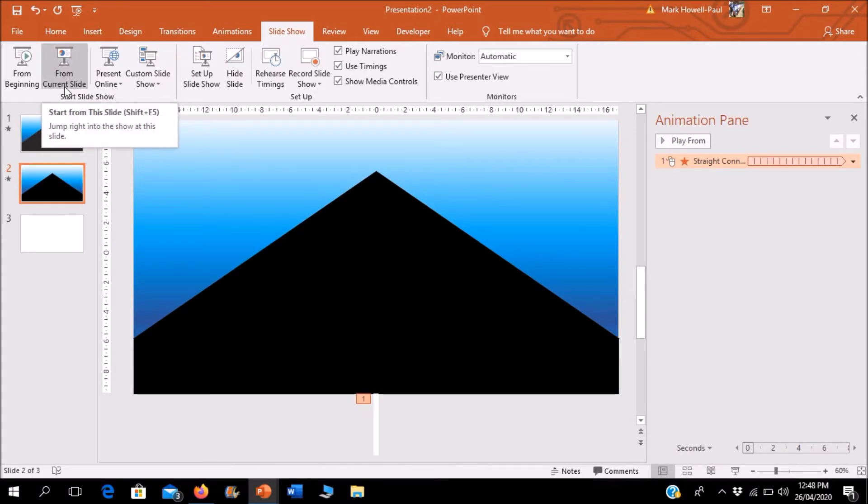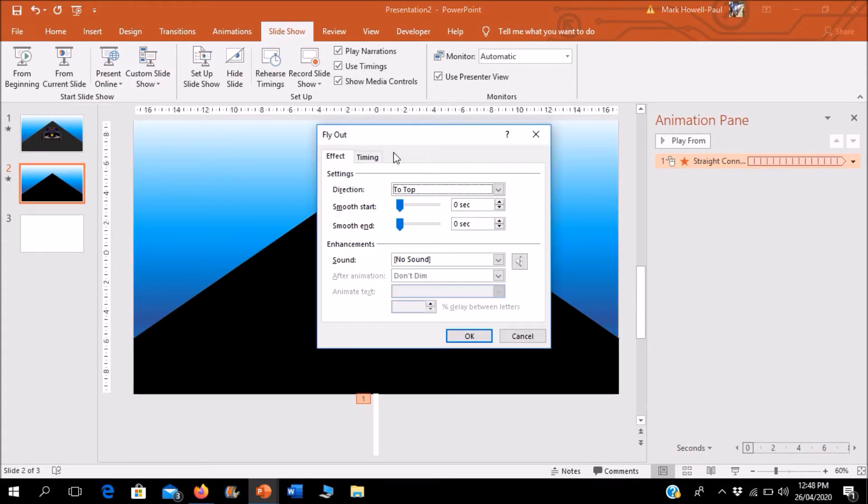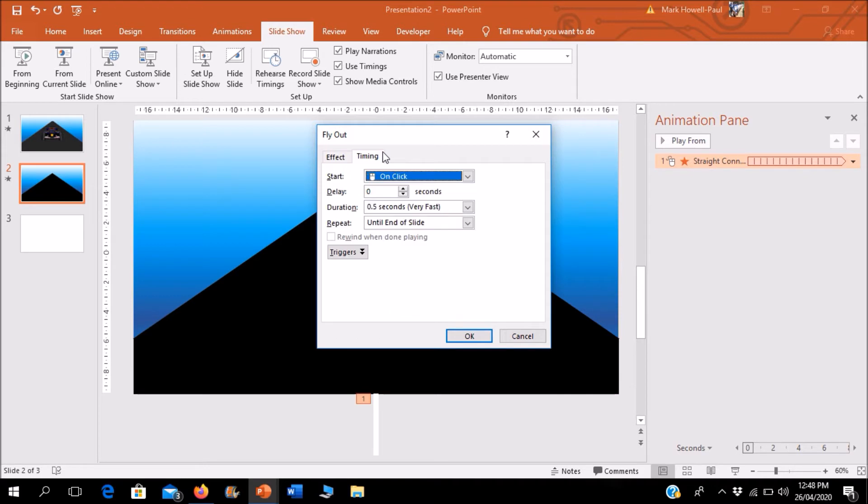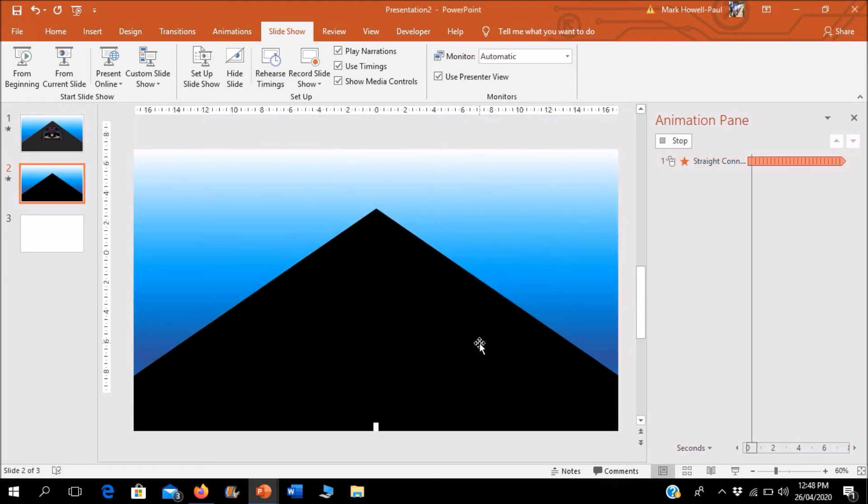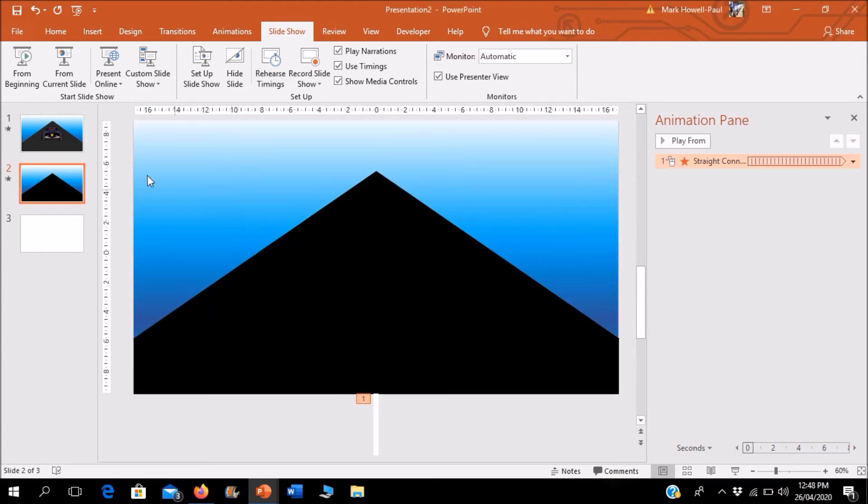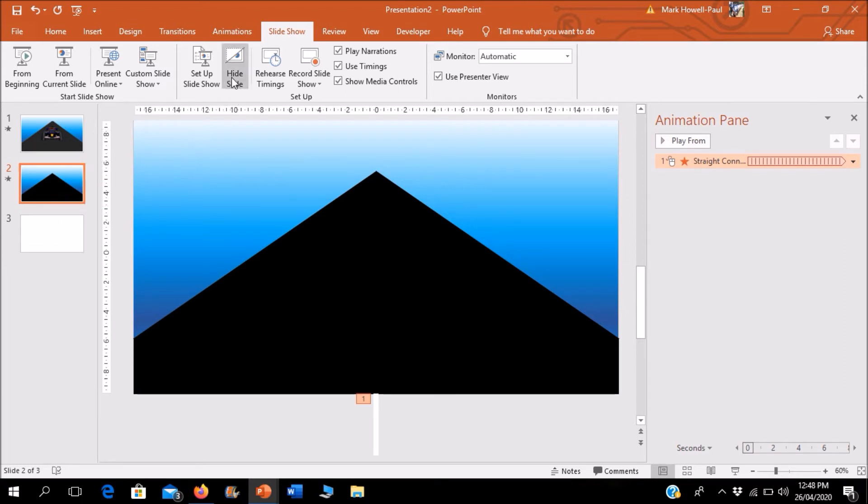And repeat until the end of the slide. So animation repeats until the end of this slide. Let's check it. Now you can change the timing if you find it's moving very slow, so I'll put mine to 0.3.